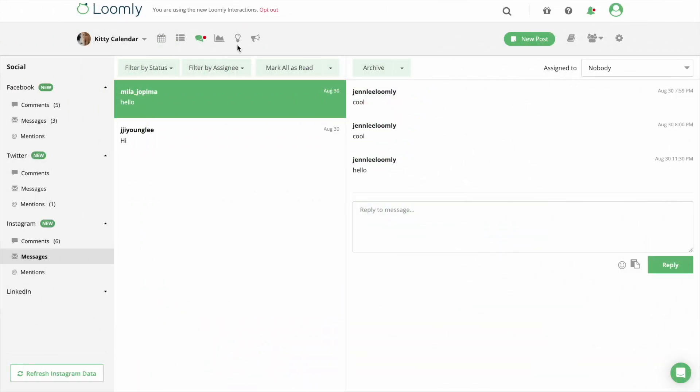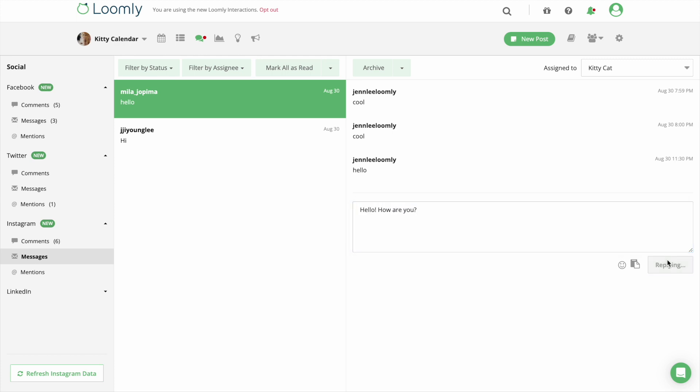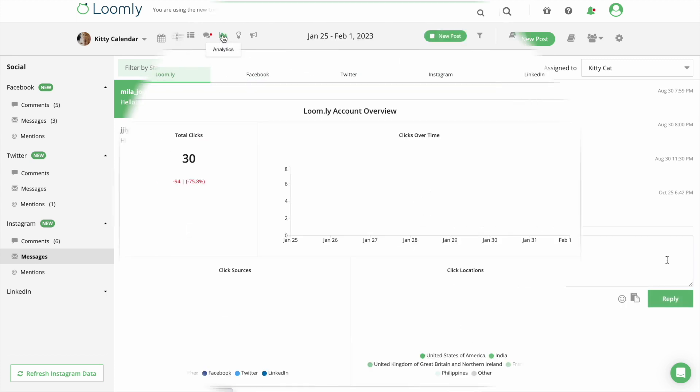As your audience grows, Loomly empowers you to keep your social presence in check and engage with your community by replying to their comments, messages, and tags.